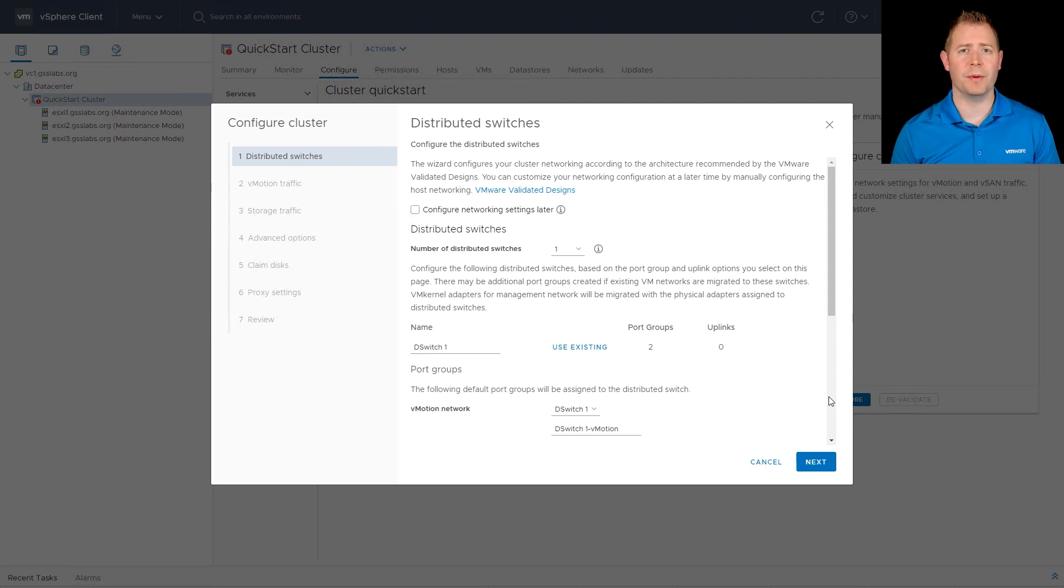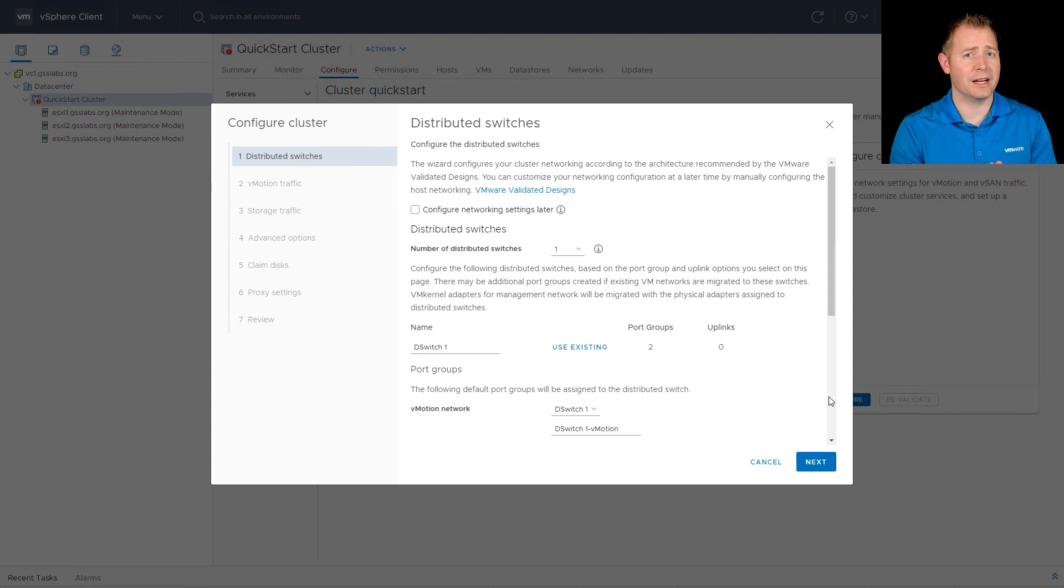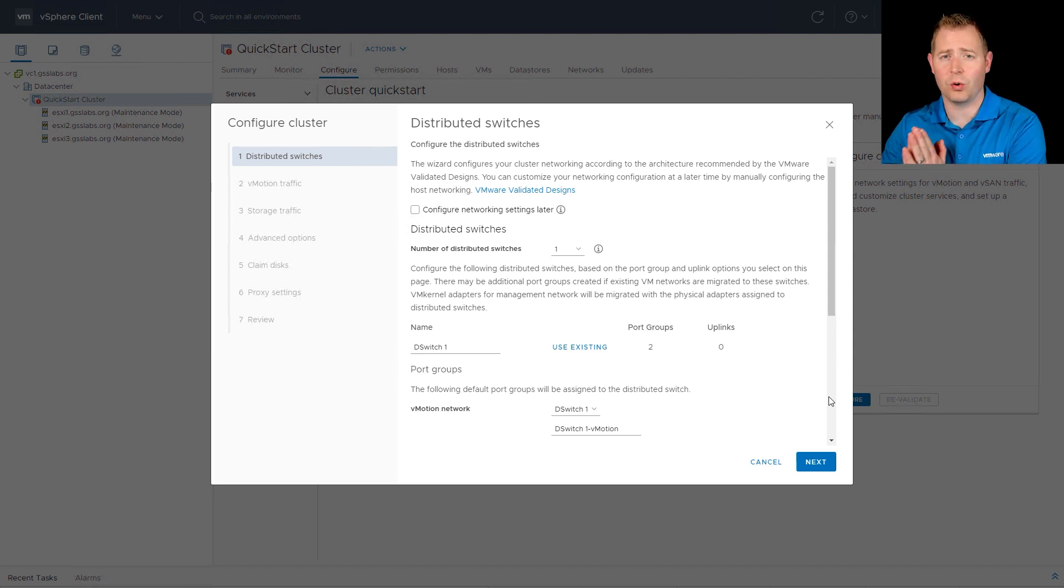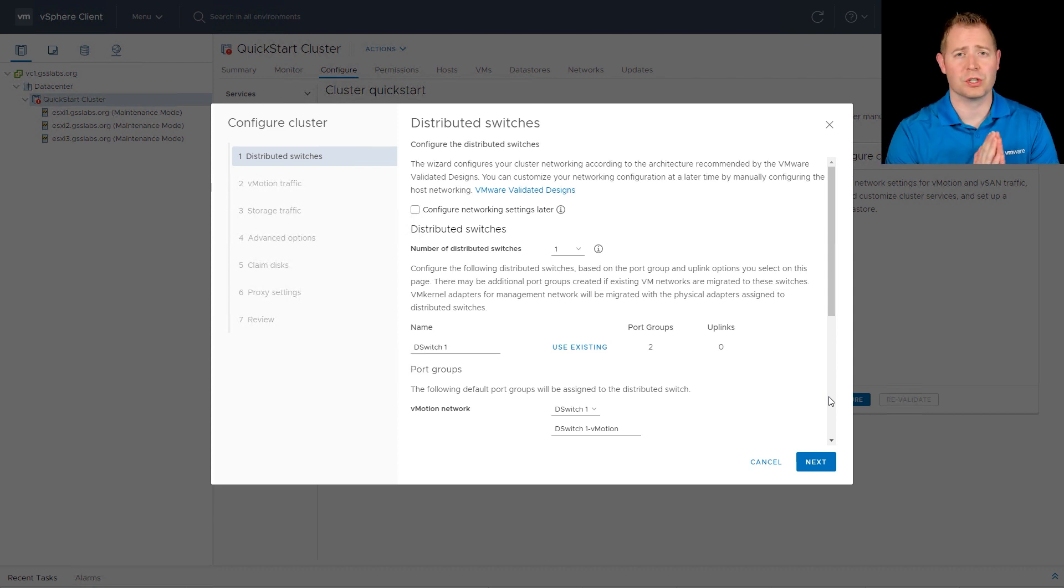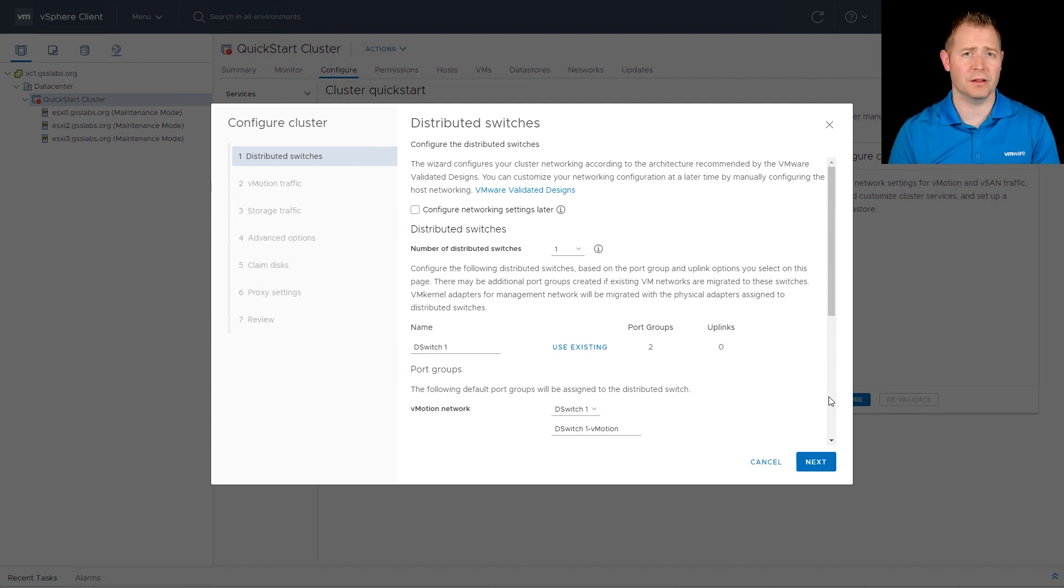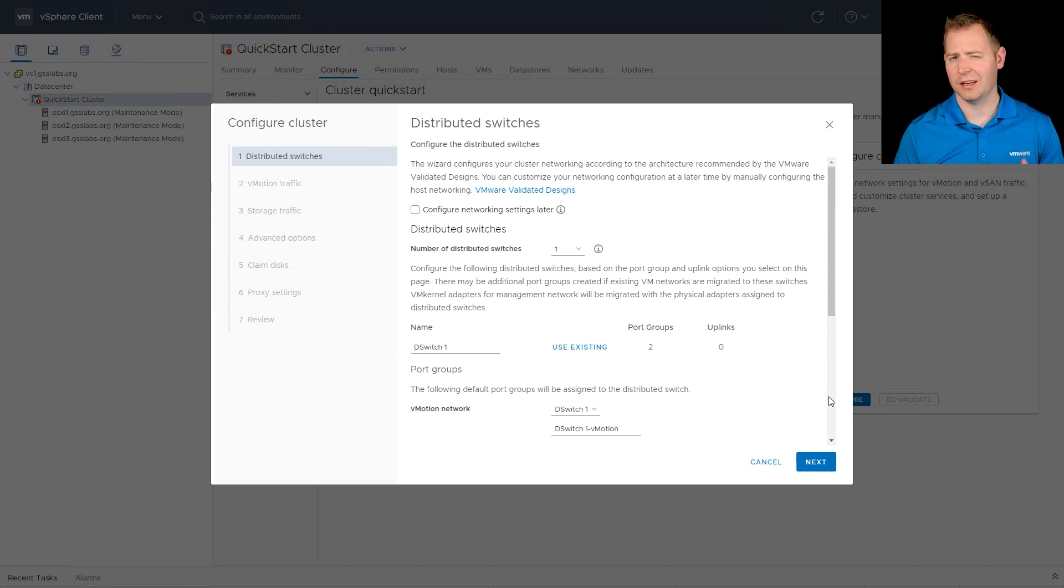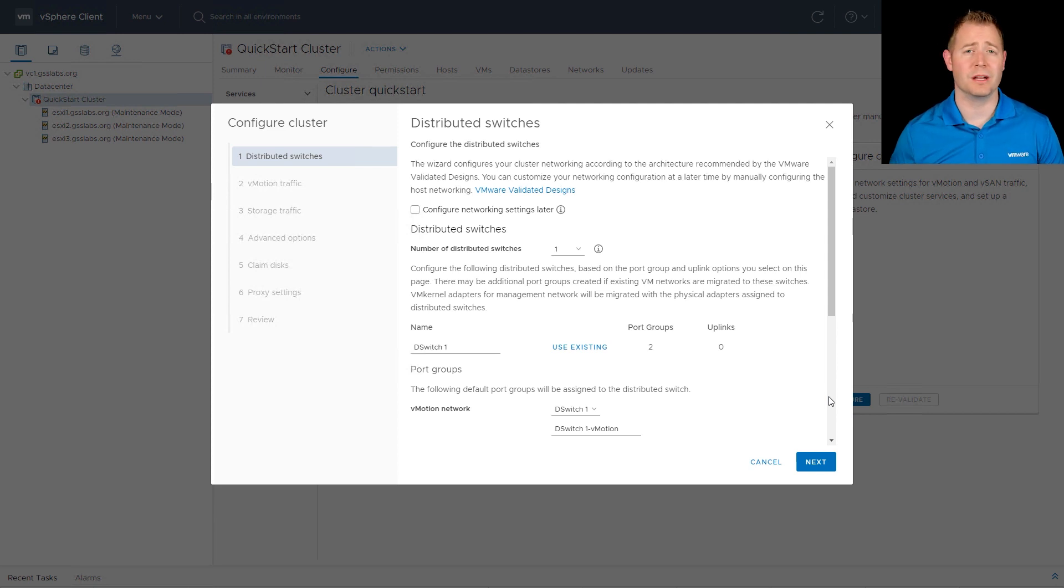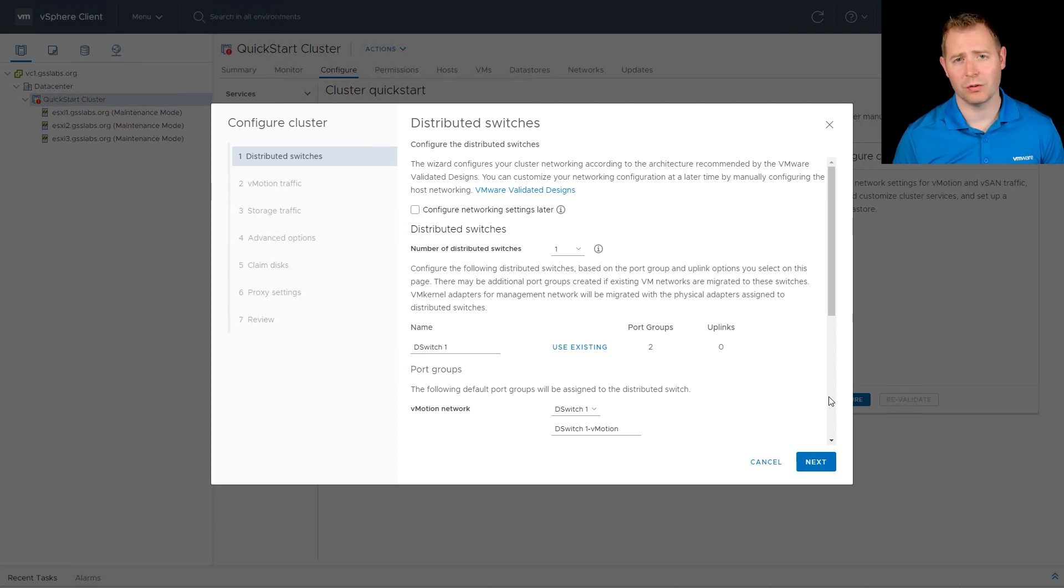We just recommend a distributed switch to take advantage of network IO control. But if you're in an environment that has multiple uplinks and you're dedicating uplinks directly to vSAN or just solely for vSAN, you can certainly use standard switches. If you have shared traffic, let's say VM traffic, vMotion traffic, vSAN traffic, we would recommend a distributed switch with network IO control.